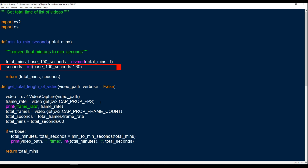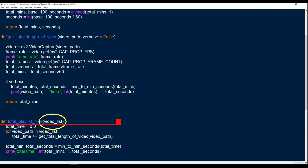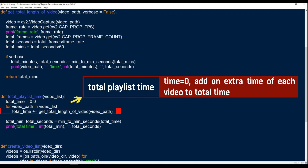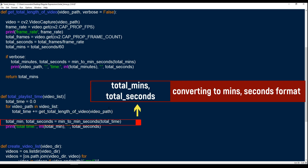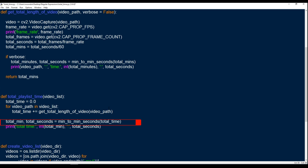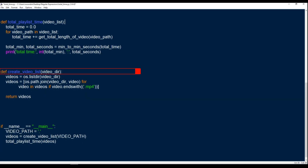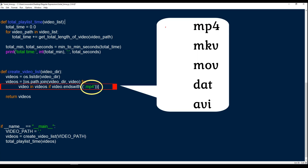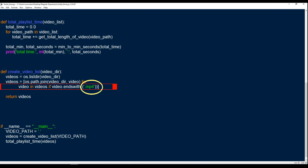That's how to get the total minutes for one video. To get the total playlist time, I feed in a video list. Time equals 0, and then for each video I add on the extra time to total_time, which gives you the total time for an entire video list. Then total_minutes and total_seconds equals min_to_min_seconds(total_time), converting total time into total minutes and seconds, and we print it out. There's also a utility function to get back a list of video paths to feed into total_playlist. You want to make sure each file ends in .mp4, though you can support various formats. In my case everything is .mp4.